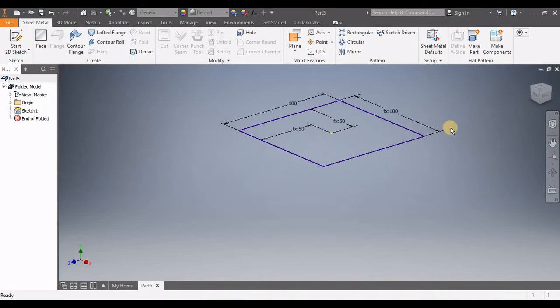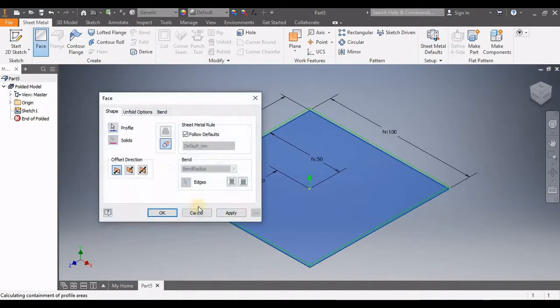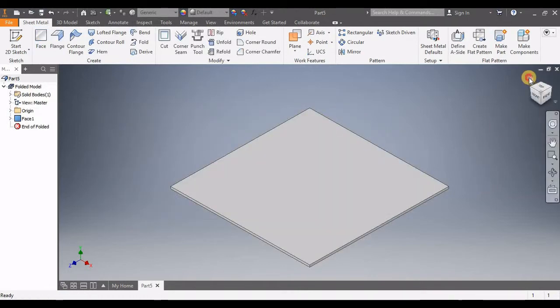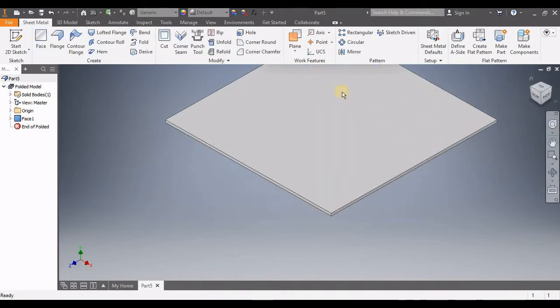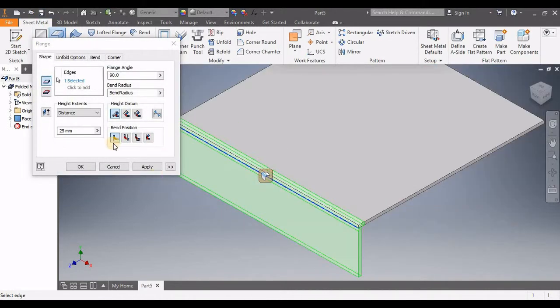Now before we go to Face, we're going to set the thickness of our sheet, which is 1.5 millimeters. Then click on Face here.